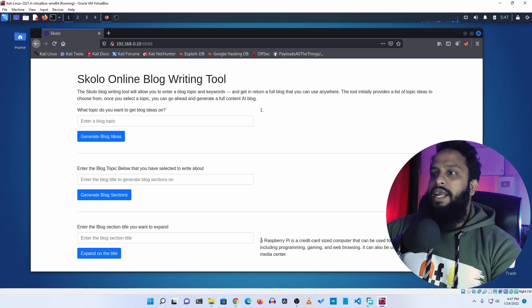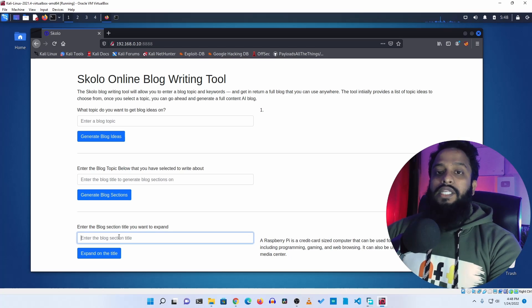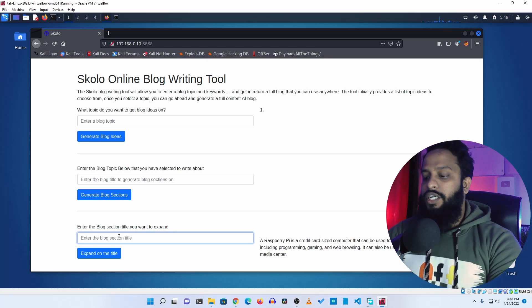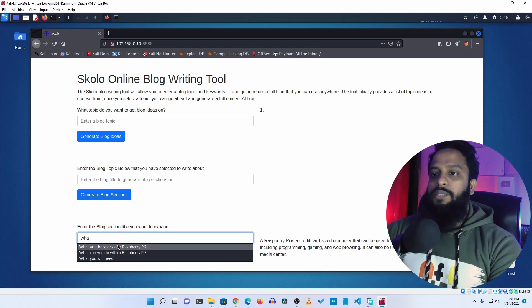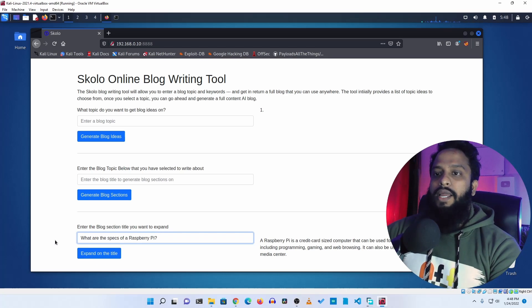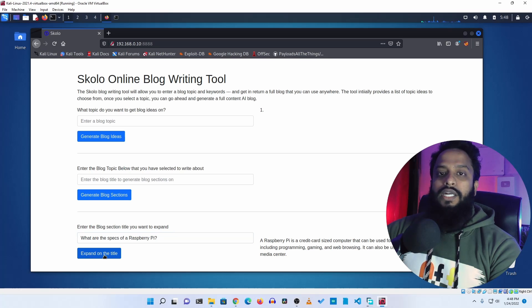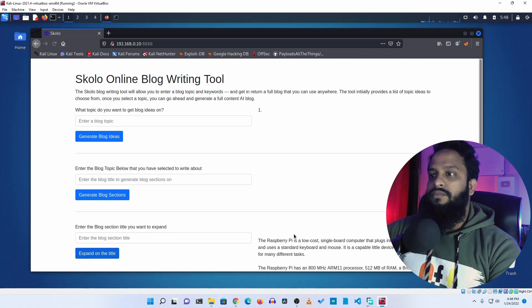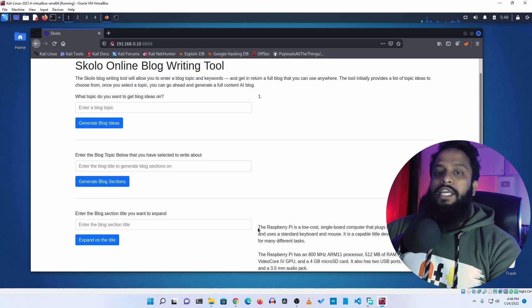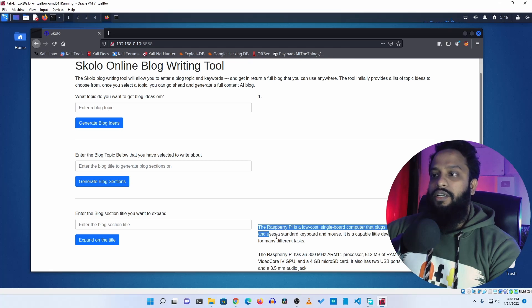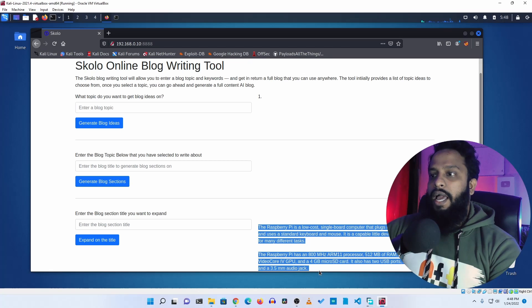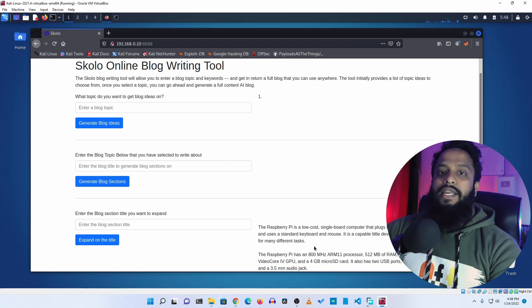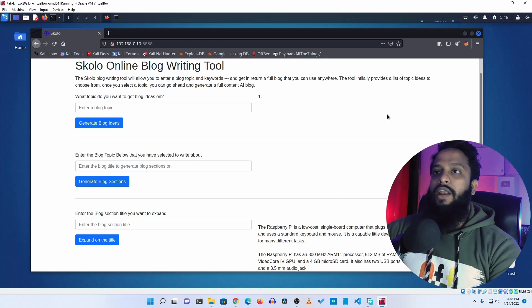Let's try another section: 'what are the specs of Raspberry Pi'. Click expand on the title and you can see it automatically writes a section for this. Like this, you can easily write blog posts for your website using the OpenAI API key and this online blog writing tool.